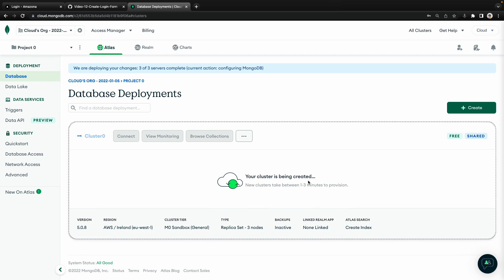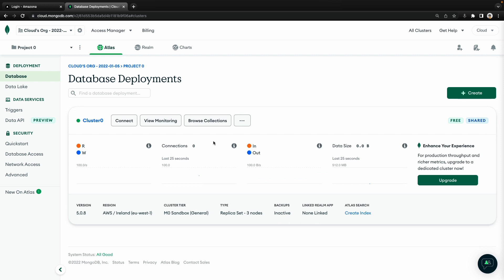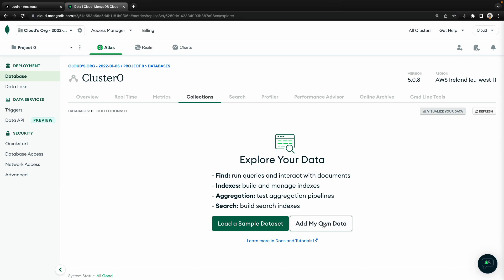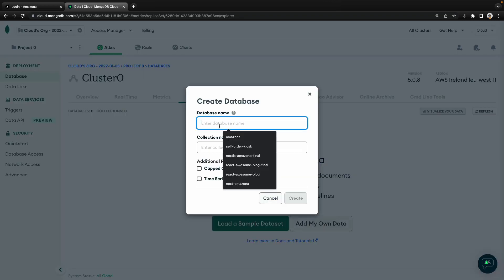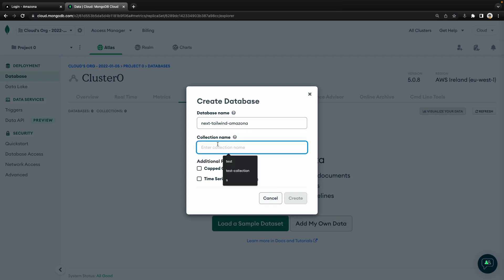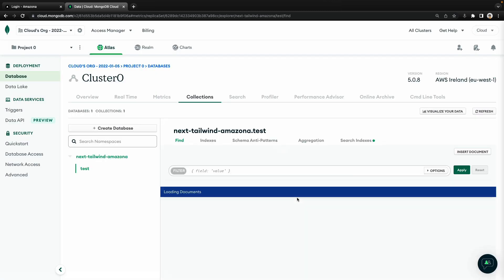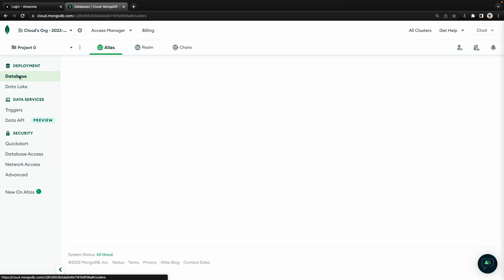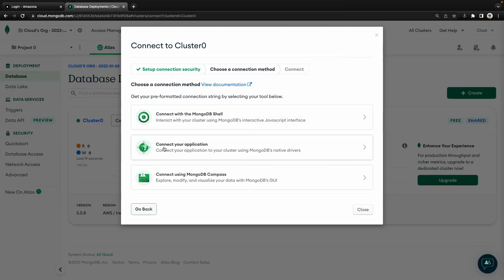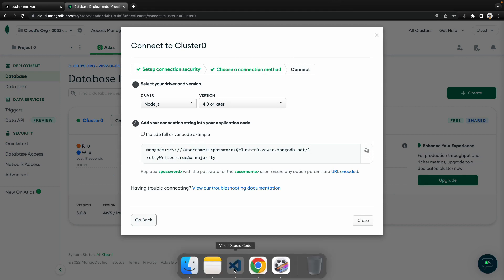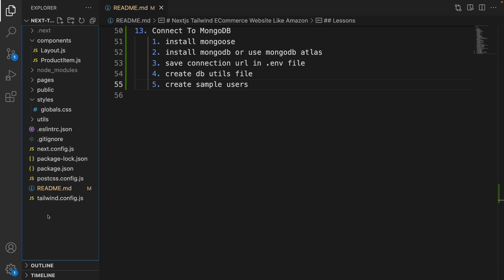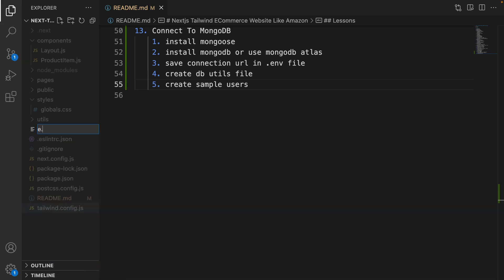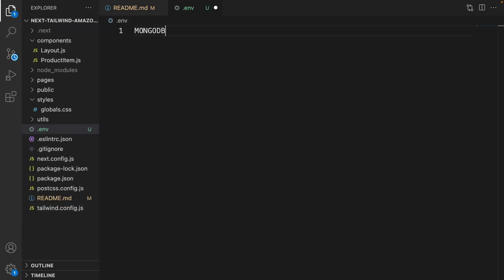Wait a while to create your cluster. After creating your cluster, it's time to create a database. Click on 'Browse Collections', click 'Add My Own Data', enter the database name as 'next-tailwind-amazona' and the collection name as 'test'. Click Create. We created the next-tailwind-amazona database. Let's get the connection string. Click on Database again, click on Connect, click on 'Connect Your Application', and copy the connection string. Go to the code in the root folder, right-click, new file, set the file name to .env, and set MONGODB_URI equal to the pasted connection string.